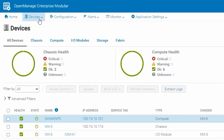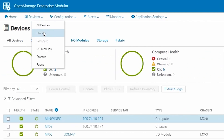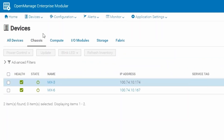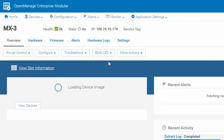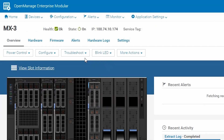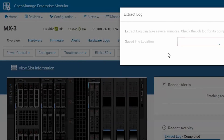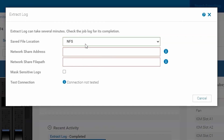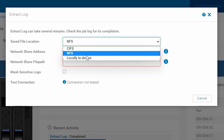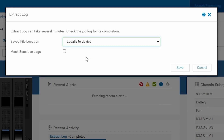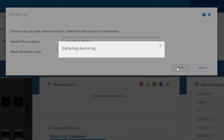If you navigate to Chassis and drill into the lead chassis, from Troubleshoot then Extract Log, you'll notice you can extract the log from here as well. This is the method you would need to use before OMM 2.0 — extracting the log from this location.